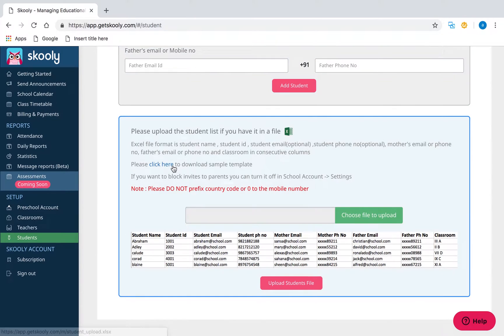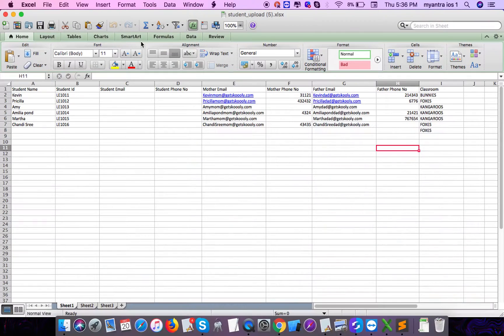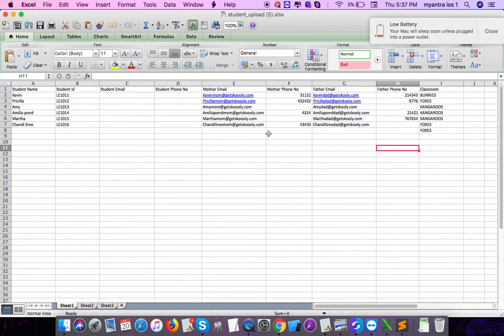You can also add students via bulk upload. Simply download the sample Excel template, fill in the student details, and upload it.